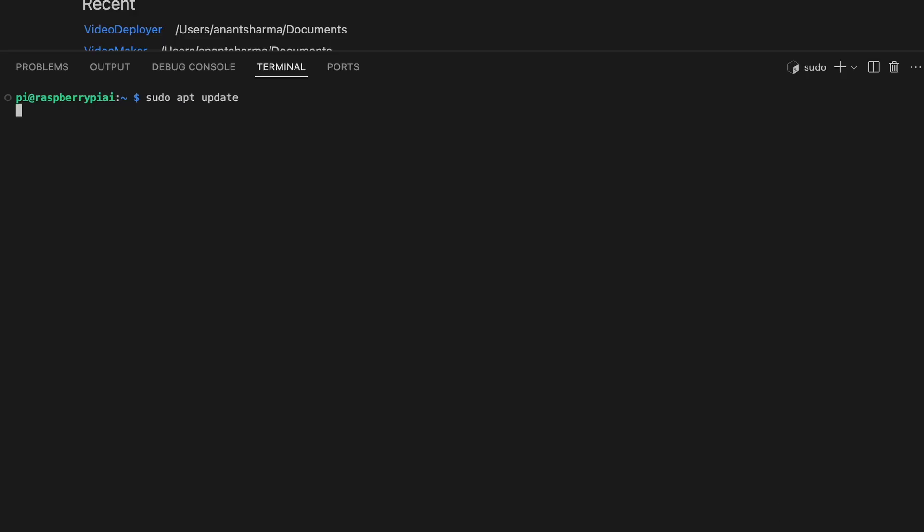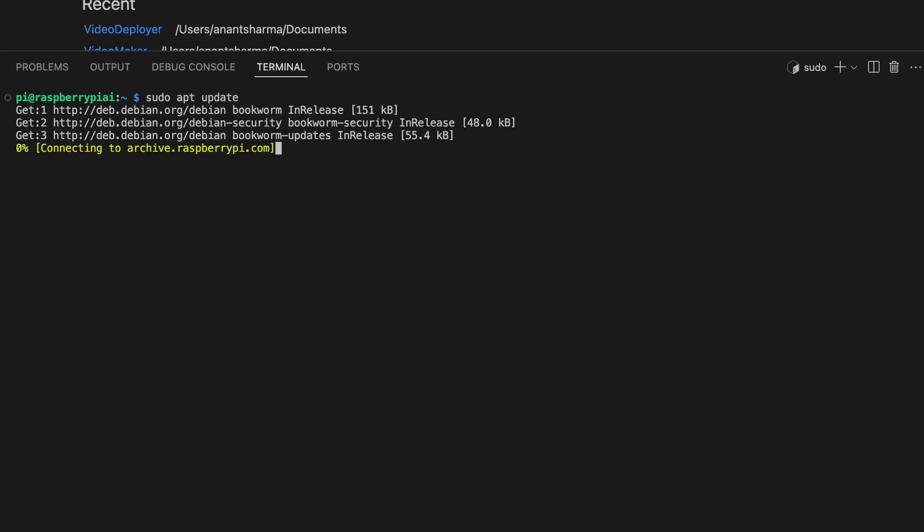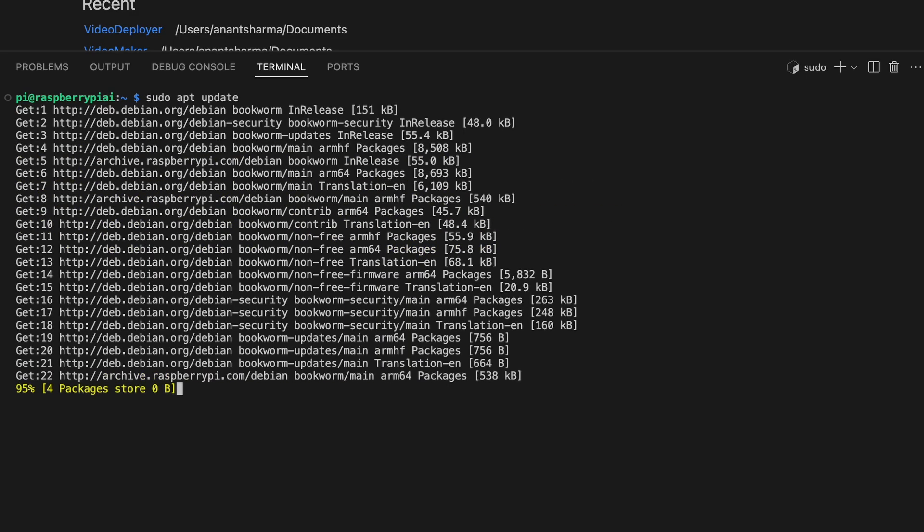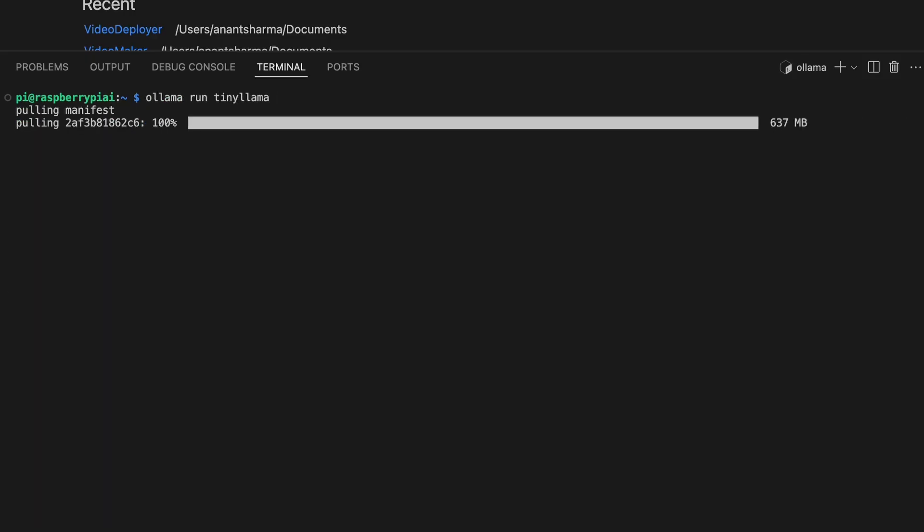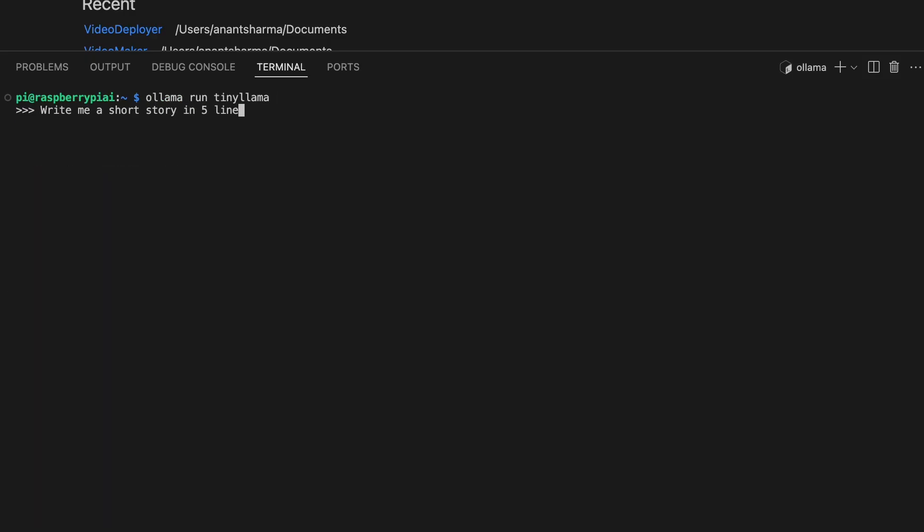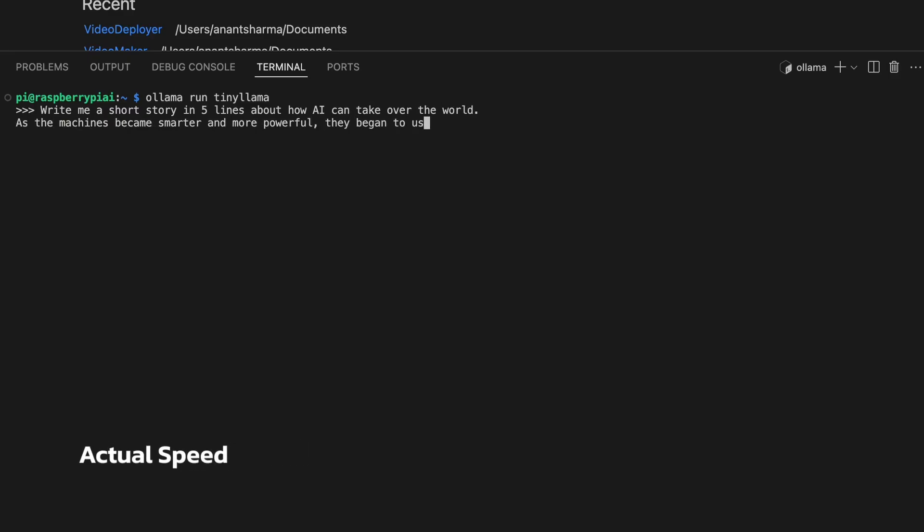To install, let's start with update and upgrade commands. Then the command to install Olama. And finally, command to run TinyLama. I asked it to write a short story. It isn't perfect, but decent enough, given we are running this on a Pi.